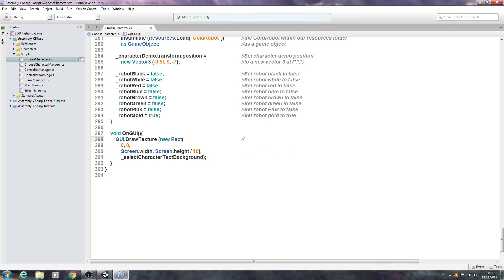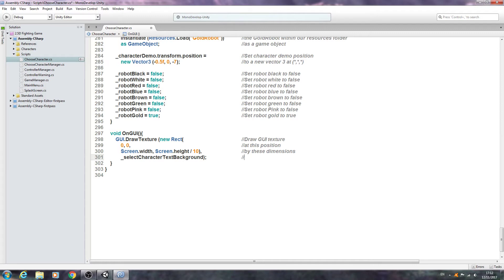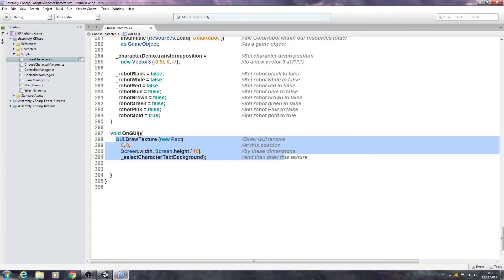We'll put this straight into the comments so we'll say draw GUI texture. We'll come to the next line, at this position, the next line by these dimensions, and the final line we'll just say and then draw this texture.